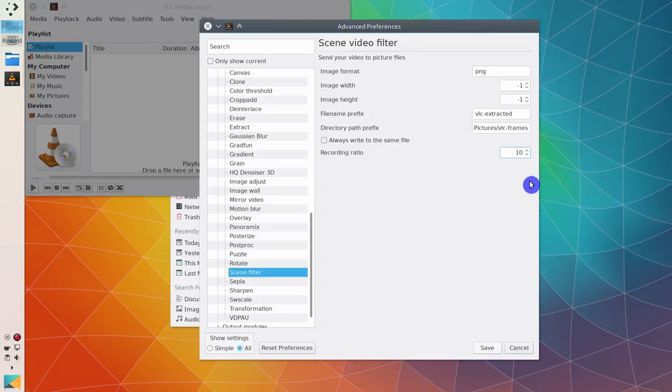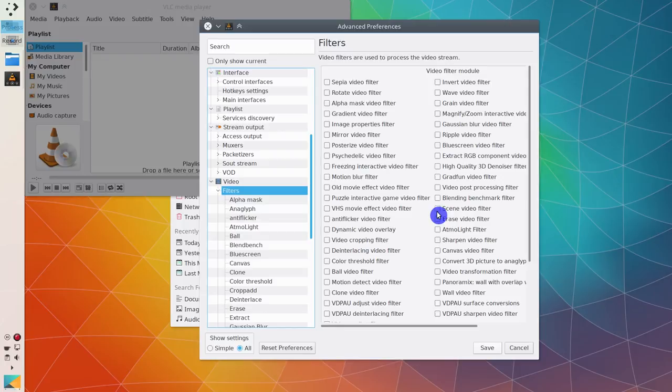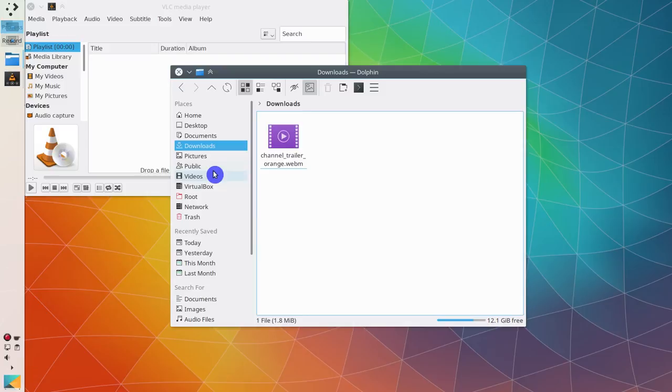When you finish with these settings, scroll up, click on Filters, and enable Scene Video Filter. Now, you are ready to extract frames from a video.